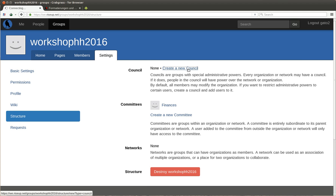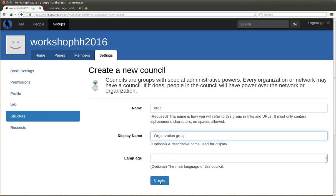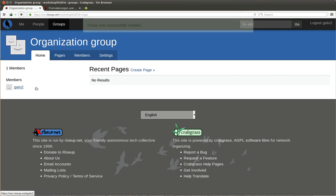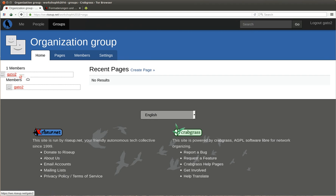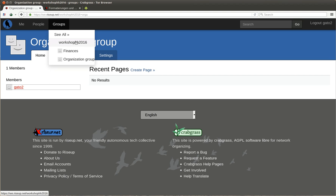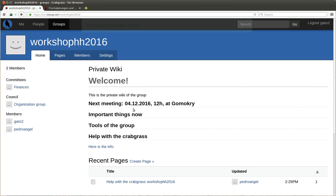If you want to make it more secure, then you create a new council, for example organization. Once it's created, I belong automatically to the council because I created it. Now nobody else can destroy the group or change something.